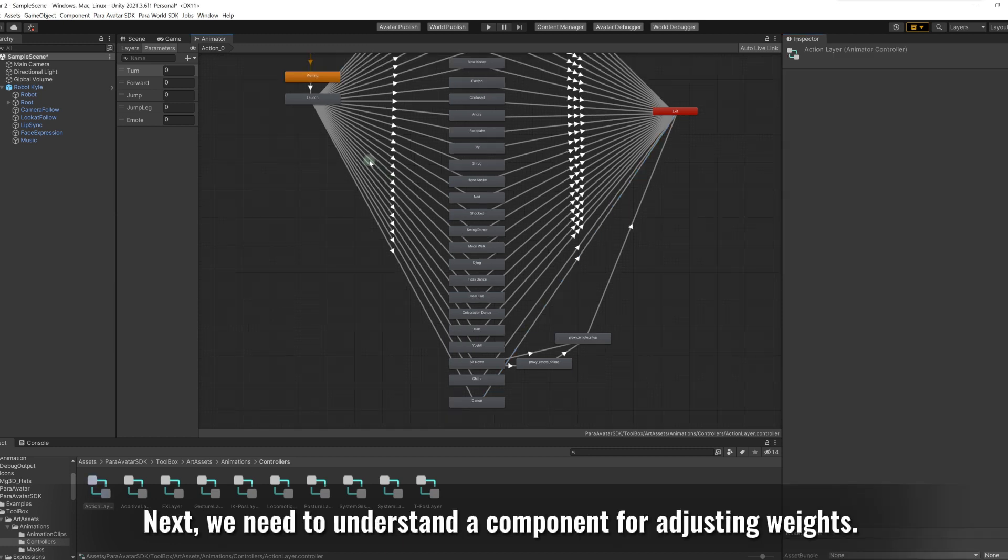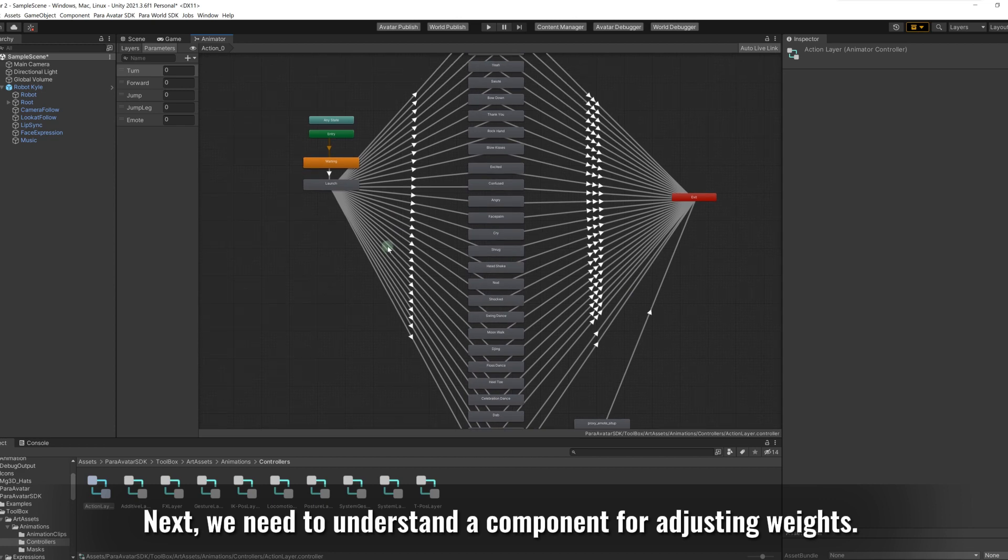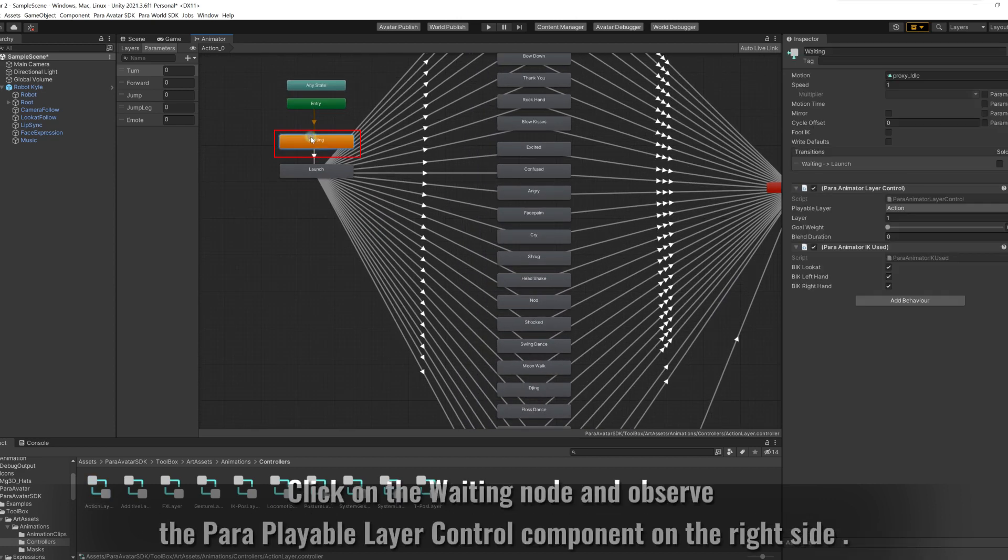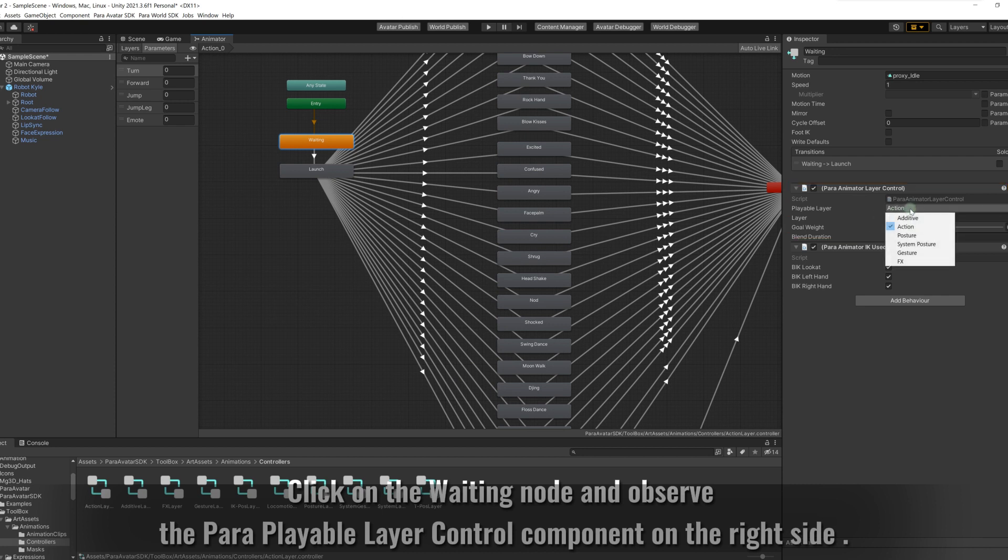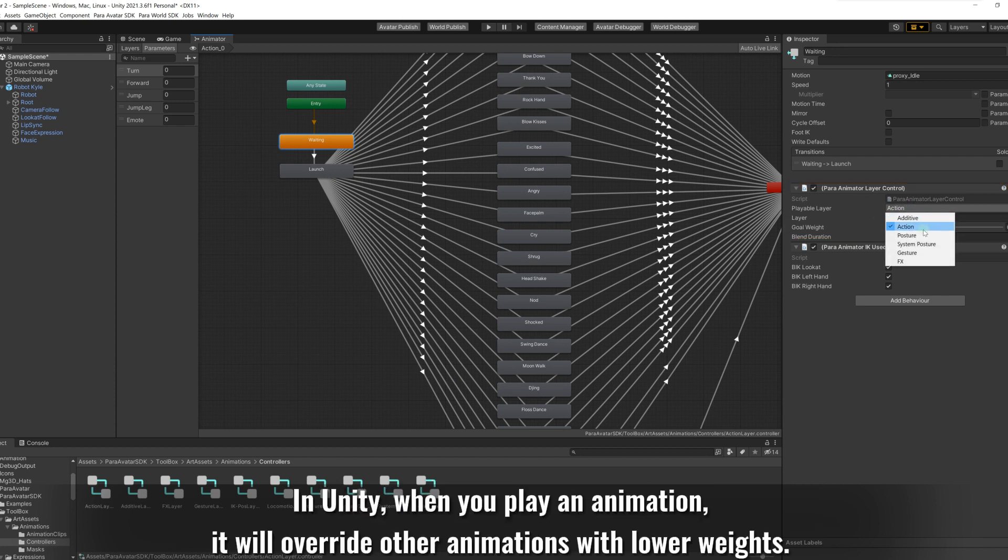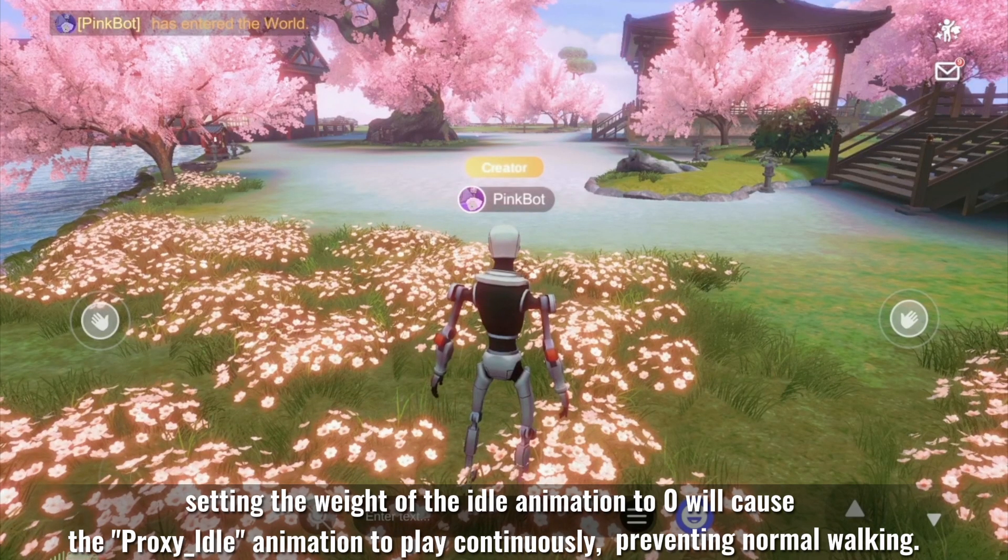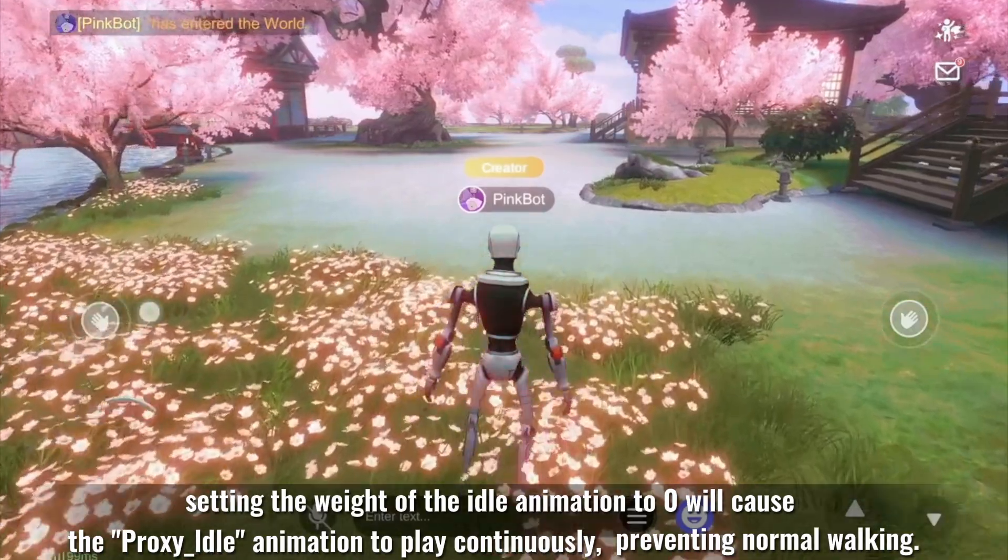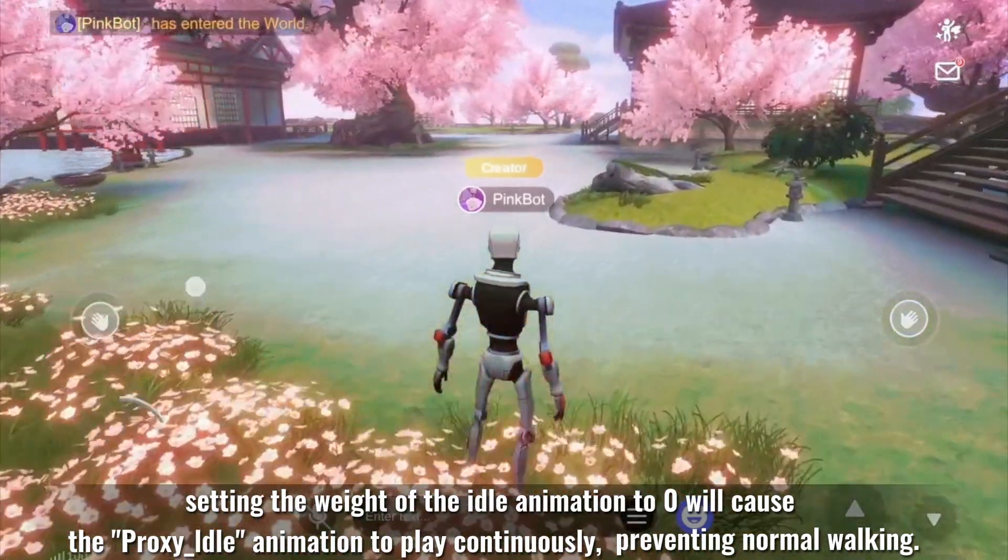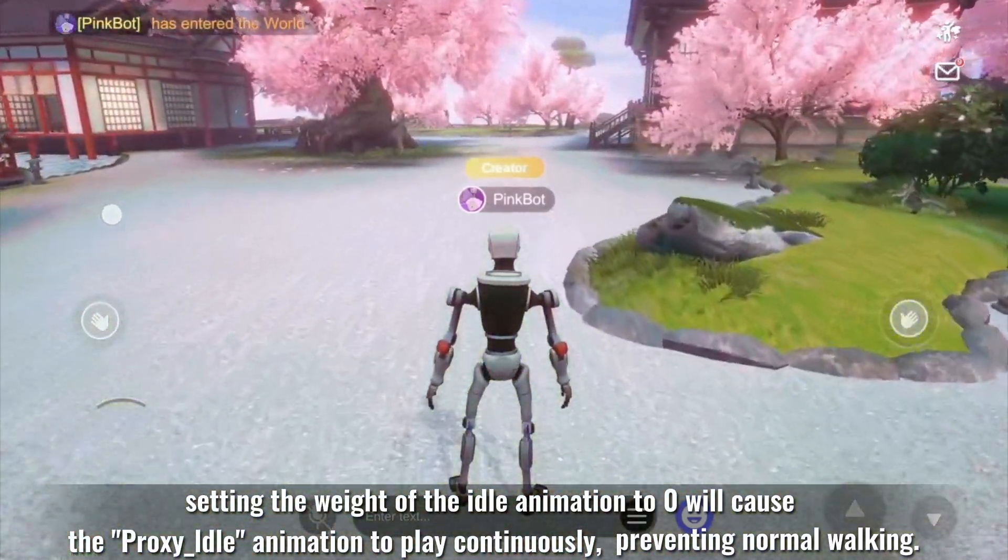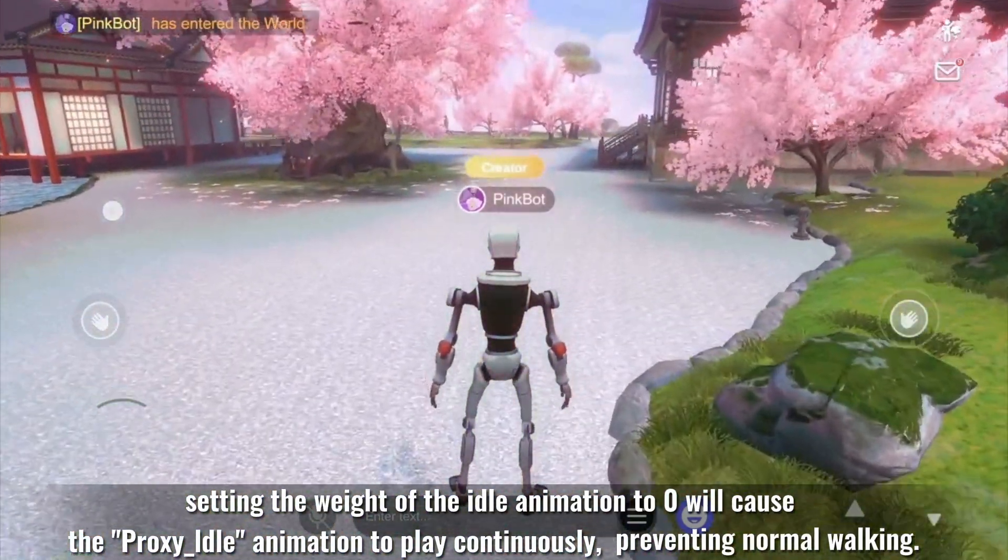Next, we need to understand a component for adjusting weights. Click on the weighting node and observe the pair playable layer control component on the right side. In Unity, when you play an animation, it will override other animations with lower weights. If this component is not present, setting the weight of the idle animation to 0 will cause the proxy underscore idle animation to play continuously.